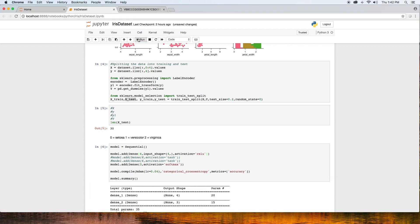We then compile the model using the Adam optimizer with a learning rate of 0.04, a loss function of categorical cross-entropy, and the parameter set to optimize is accuracy. The learning rate can be another tunable hyperparameter. Since we are building a classifier with more than two classes, we want to use the categorical cross-entropy loss function.